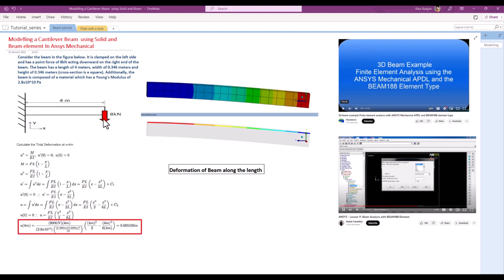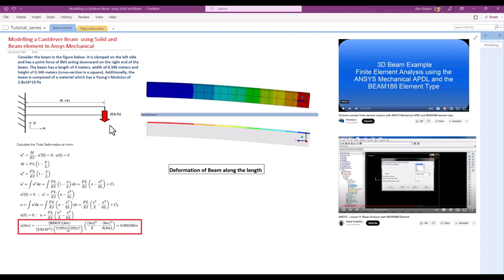In this problem statement, a cantilever beam of length 4 meters is fixed on one side and we are going to apply an 8 kilonewton force on the other side. Looking at the analytical equation available to predict deformation at any location, if you derive the formula, the deformation in the y direction due to 8 kilonewton will be around 0.005103 meters.